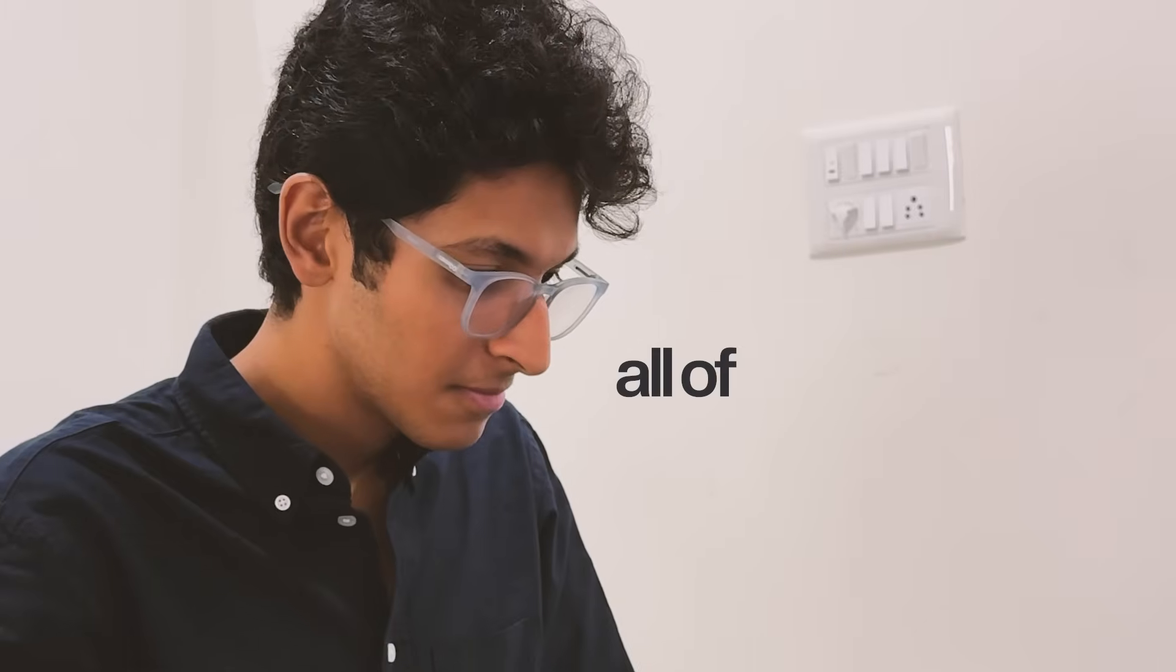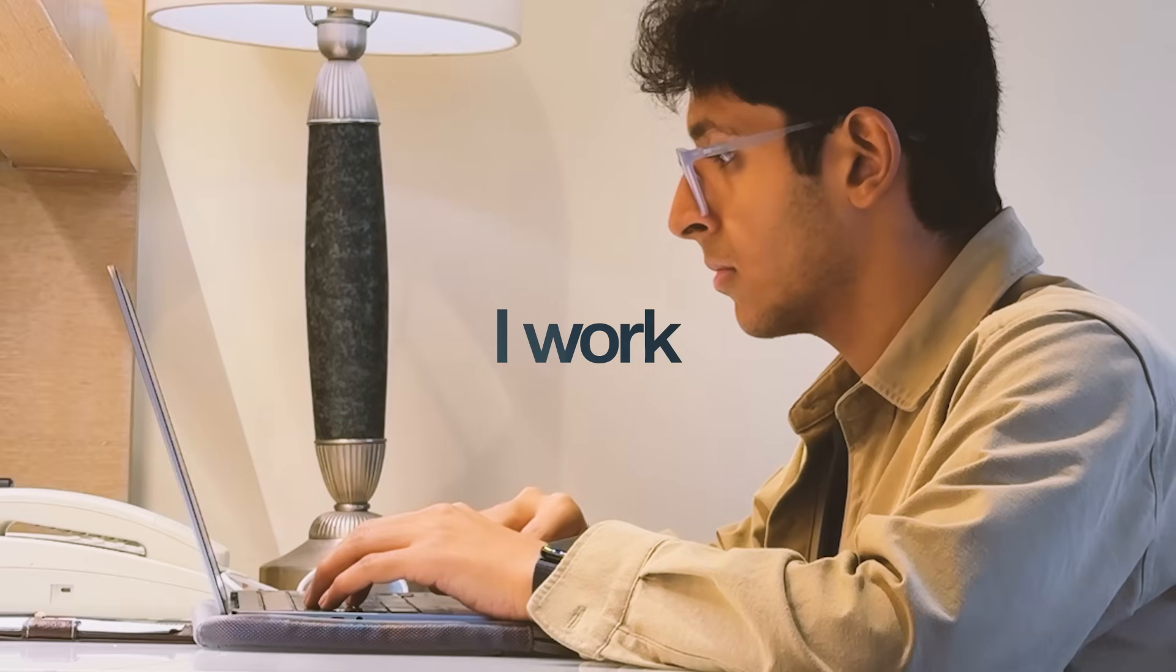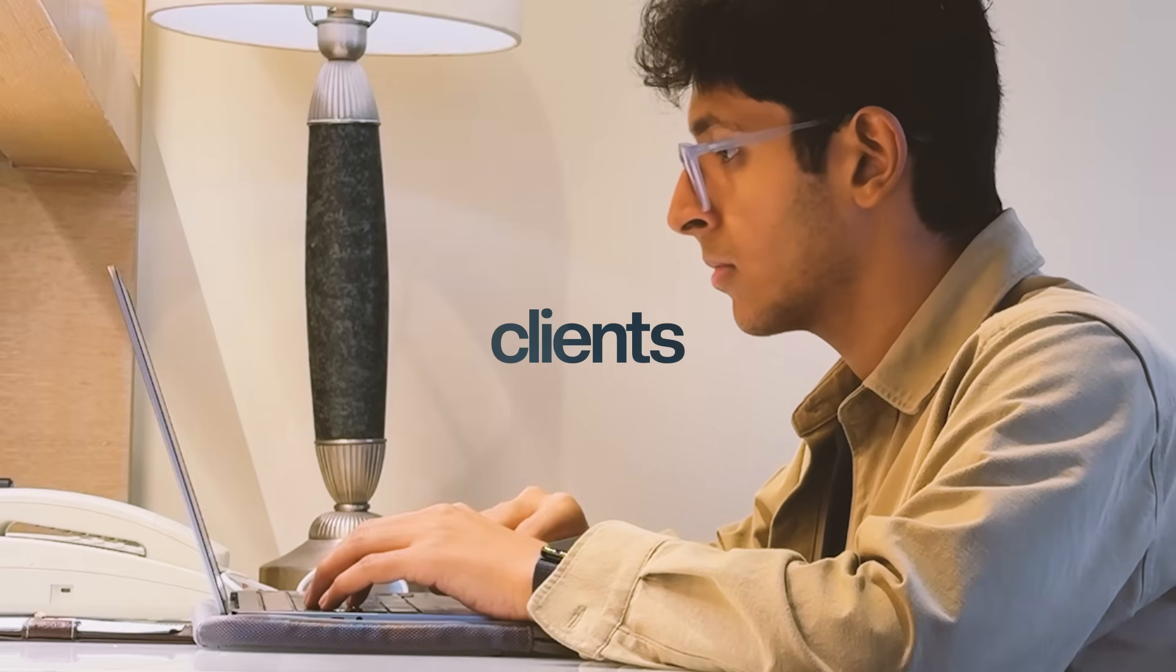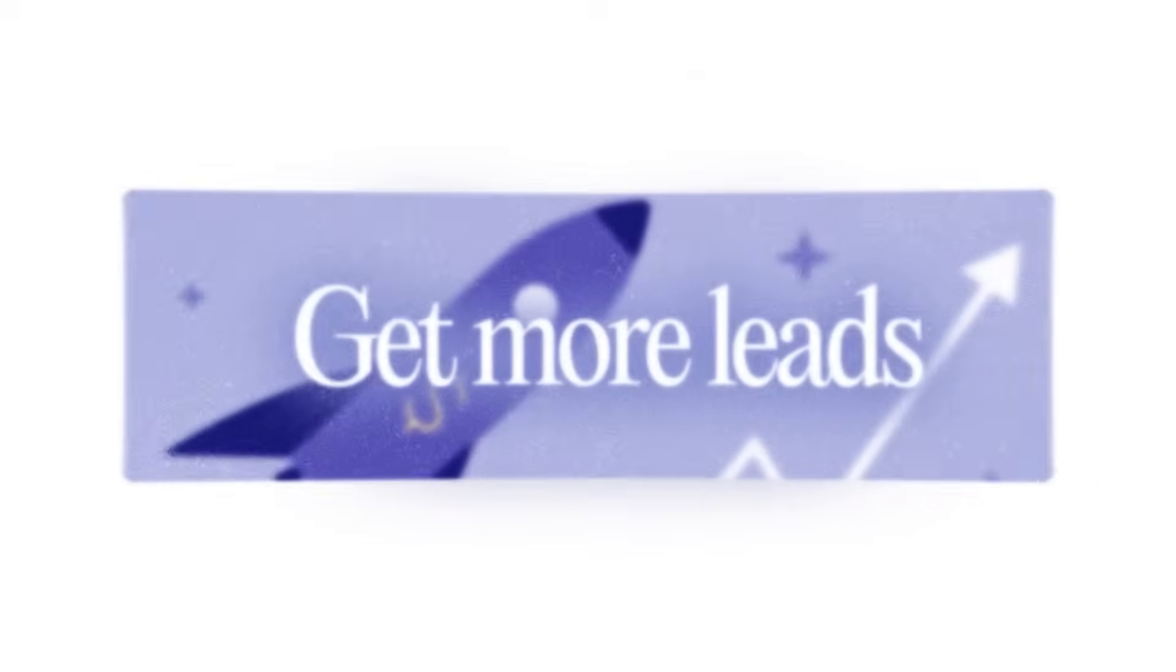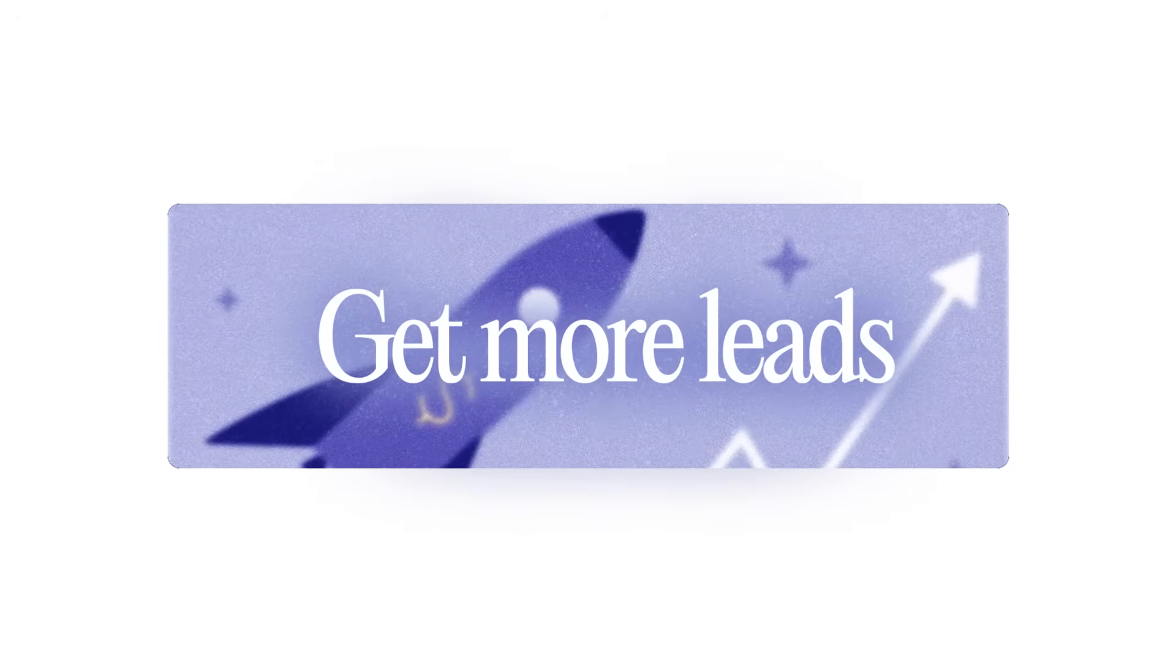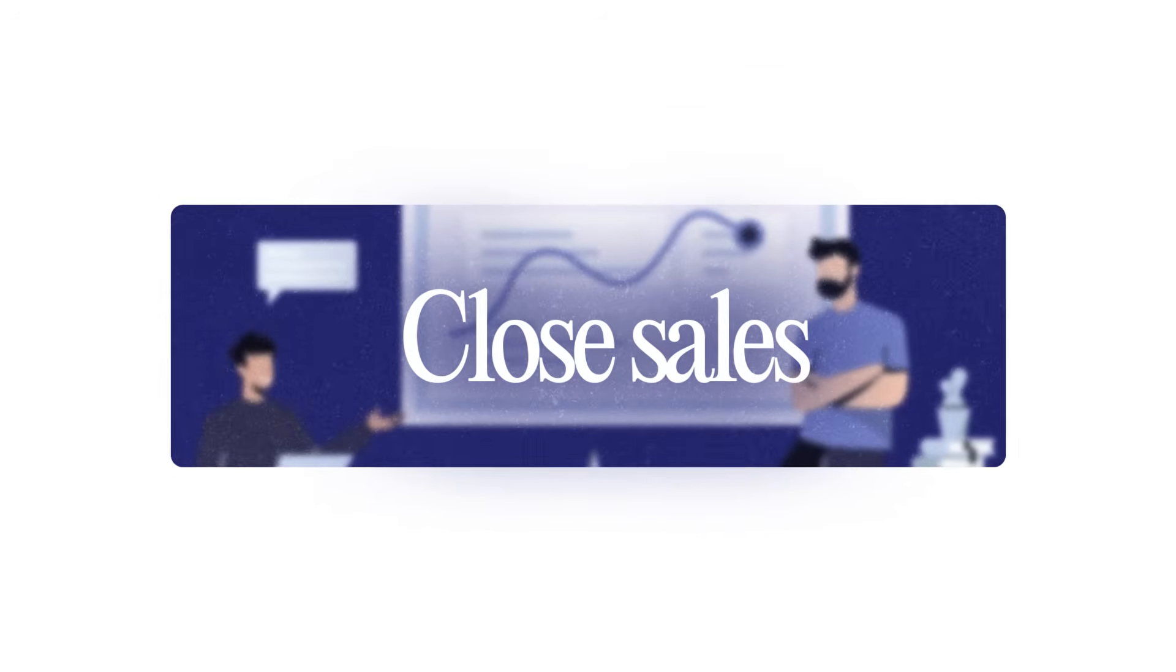It is how I get all of my brand deals. It is how I work with all of my clients and it is the most fundamental way to grow your business, to get more leads, to close more sales.